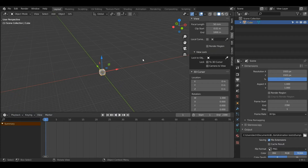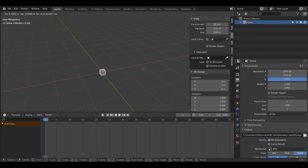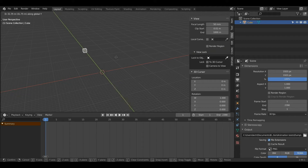Now if I want to move my object but only in one axis, I can press the G key and then the Y key. That will lock my object to only the Y axis, which is back and forth.